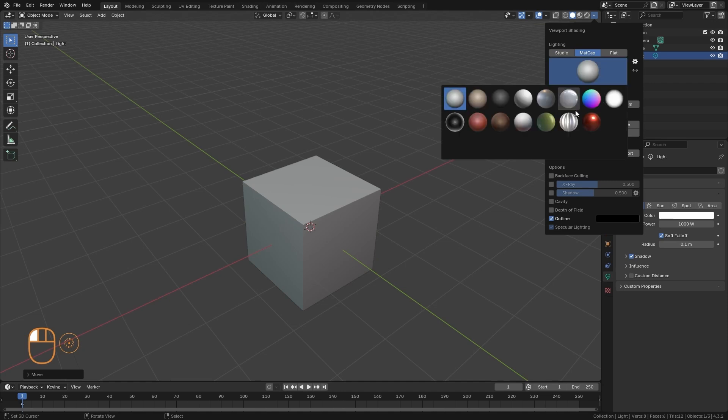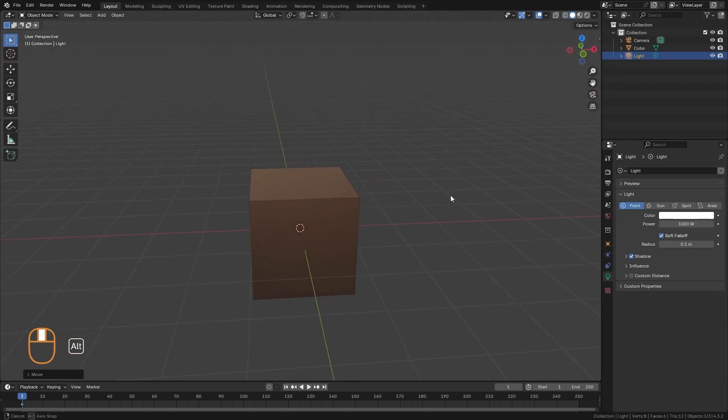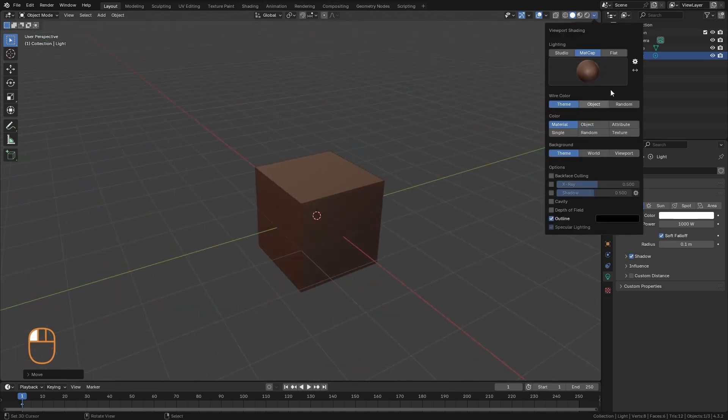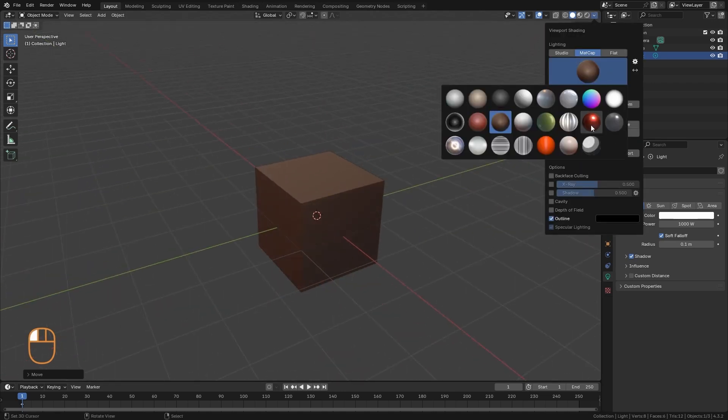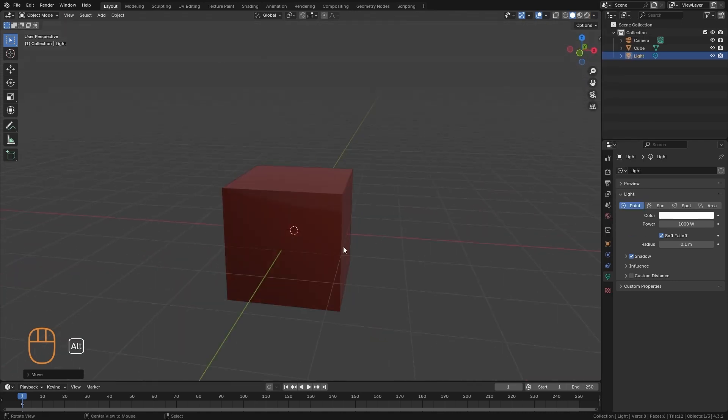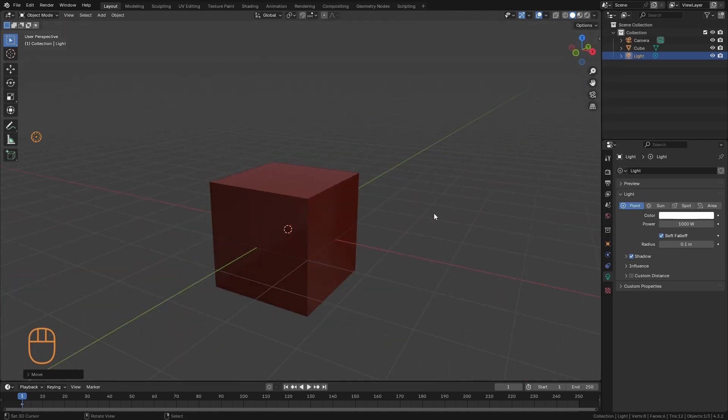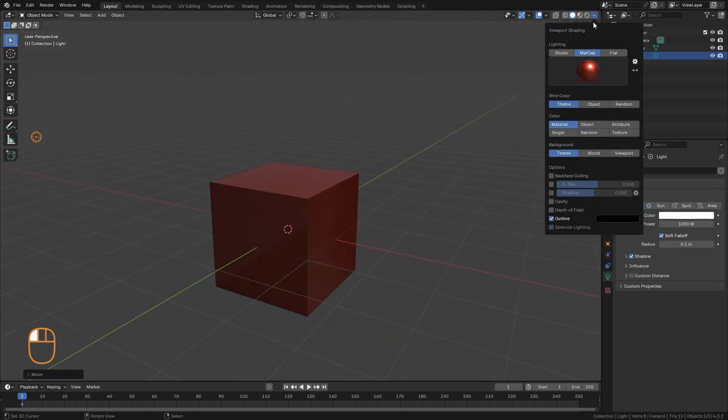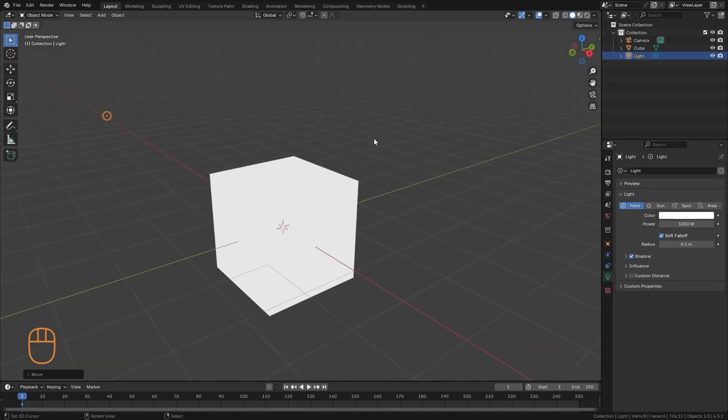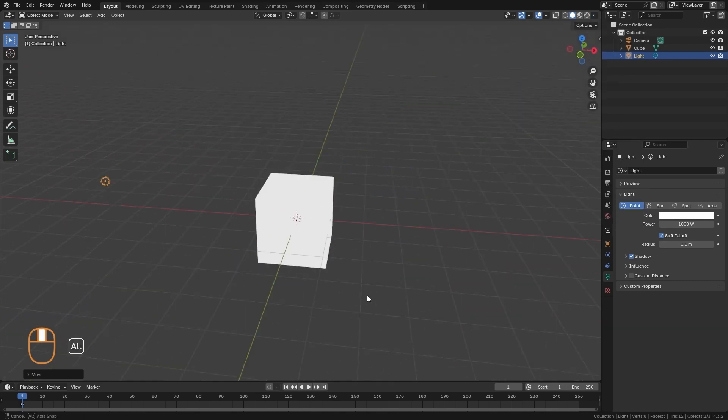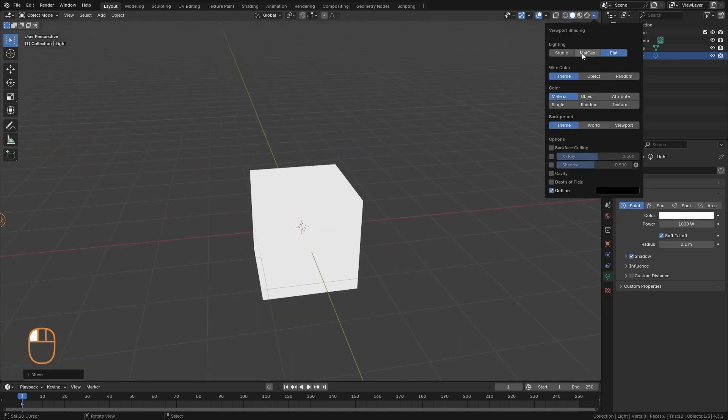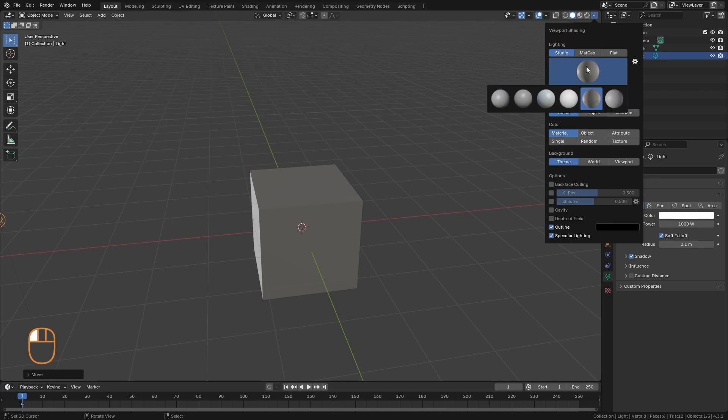We have this other group, which is matcaps, that already have a little bit more advanced material dynamics. And with this we can visualize our objects with different materials, which can help us to identify some details more clearly. And finally we have the flat mode, which is a flat color that helps us to perceive the silhouette.